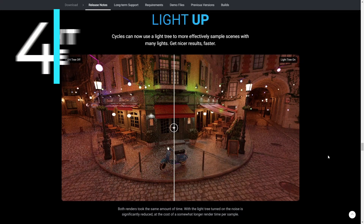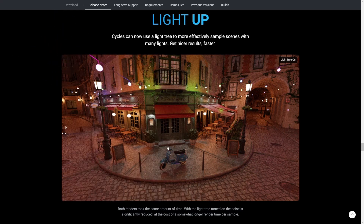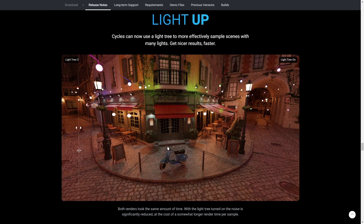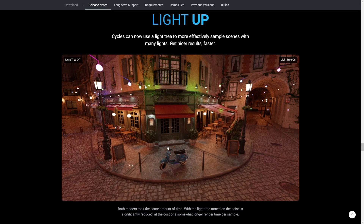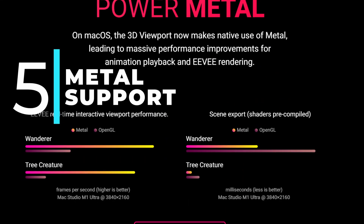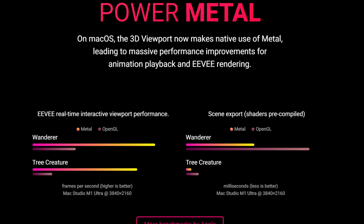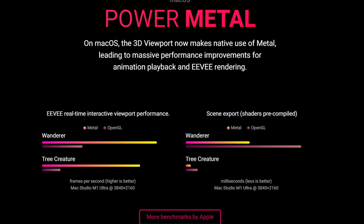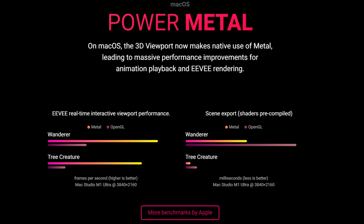The fourth feature on our list is the light linking feature for effectively rendering scenes with a lot of lights. It reduces the noise significantly without increasing the render time. The fifth major update is for Mac users that leverage the power of Metal to increase viewport playback performance tremendously.